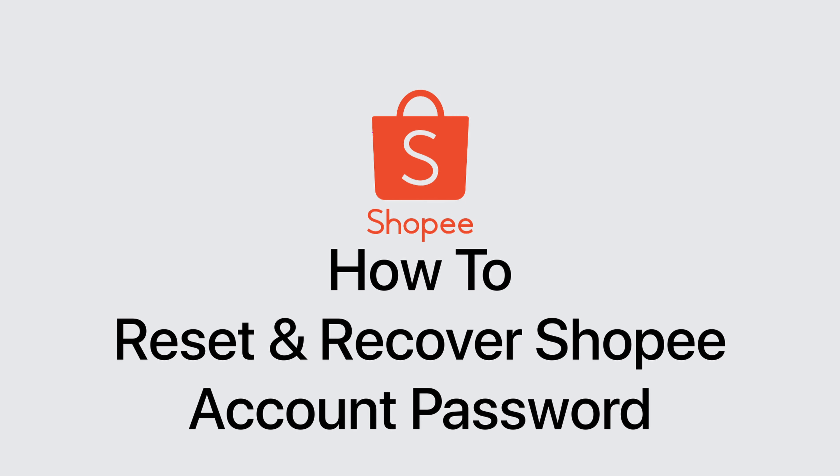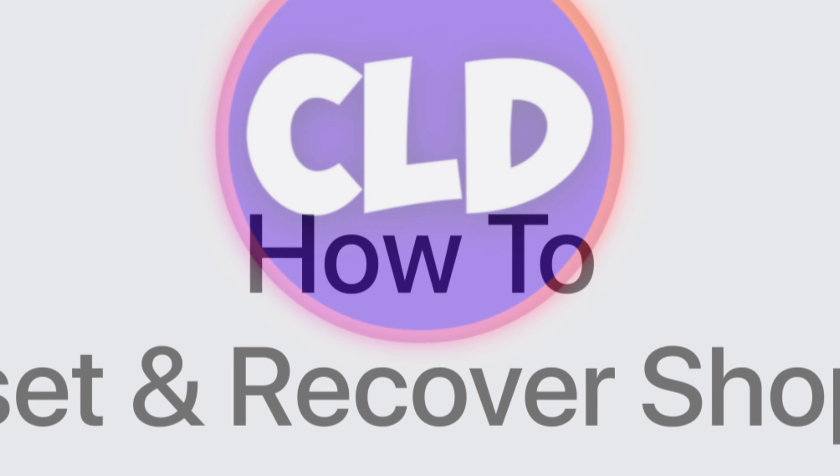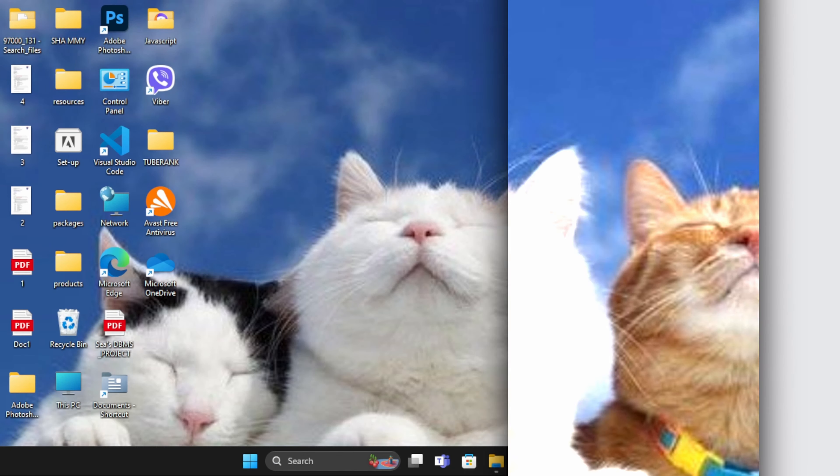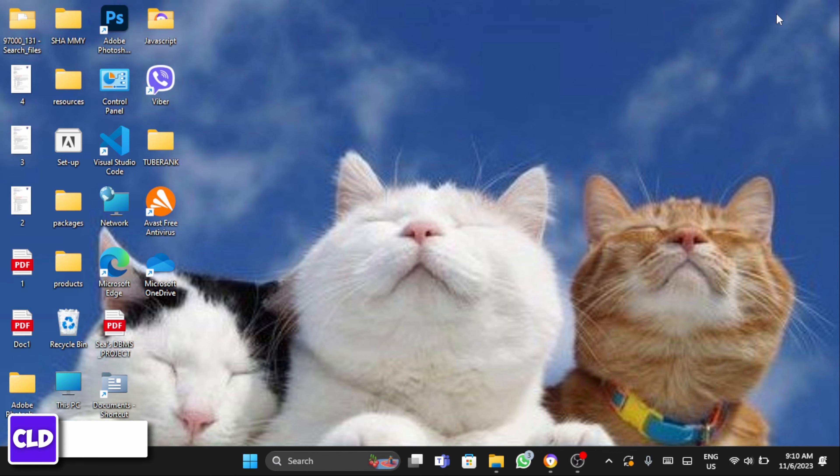How to Reset and Recover Shopee Account Password. Hey everybody, this is Neena from Korea Login Delete and let's get started.